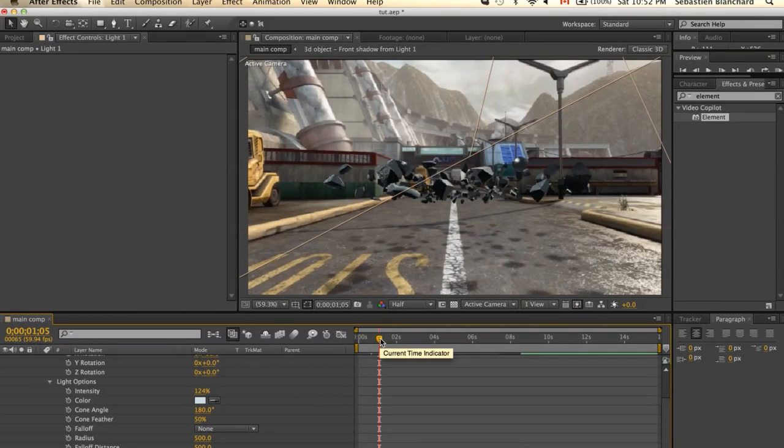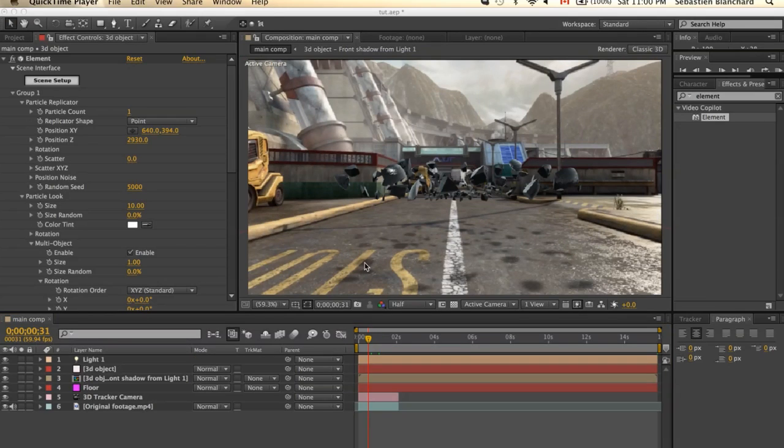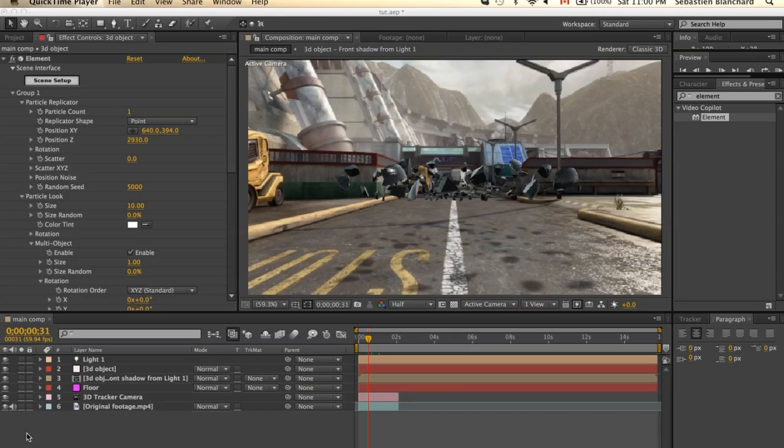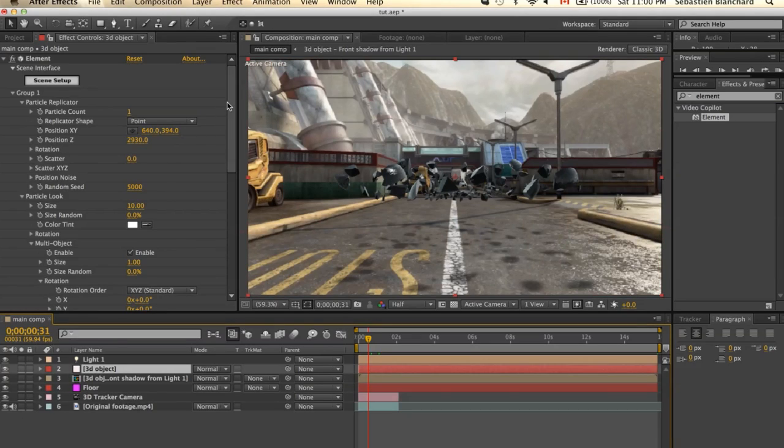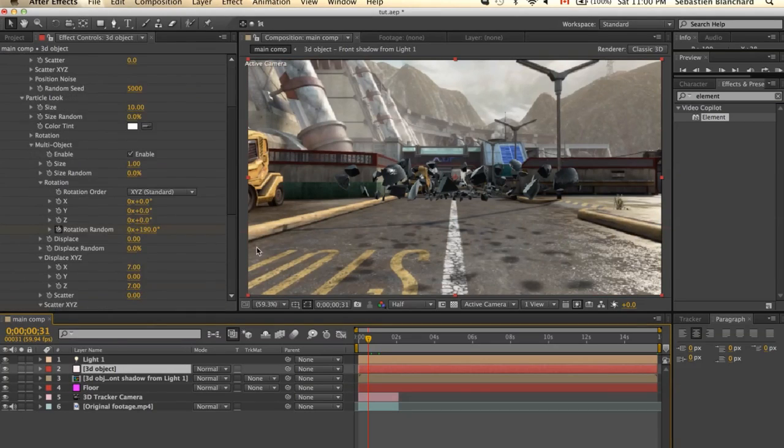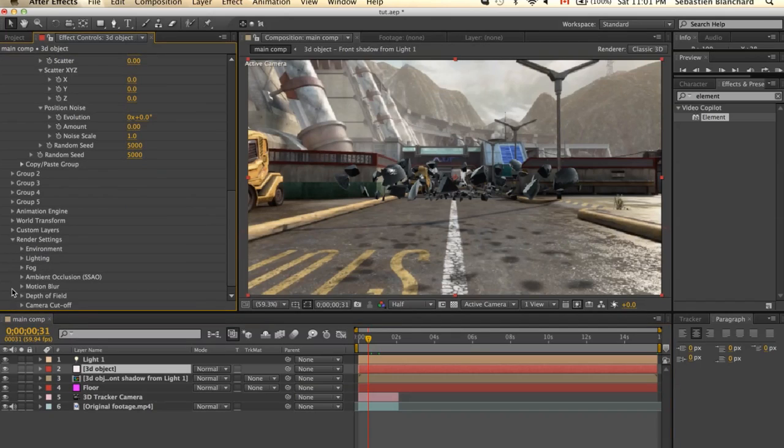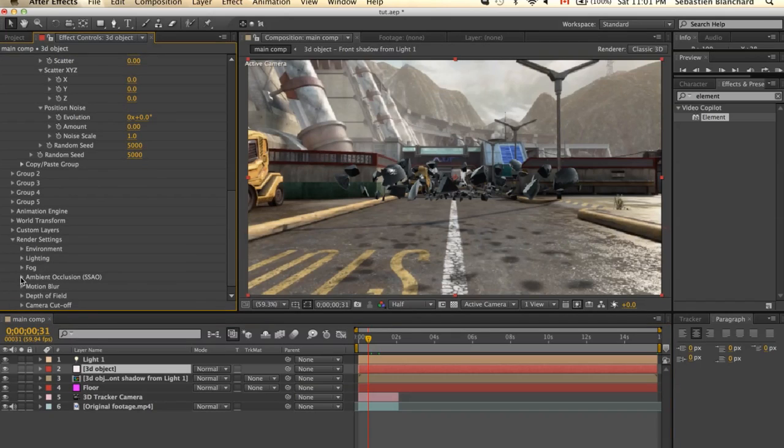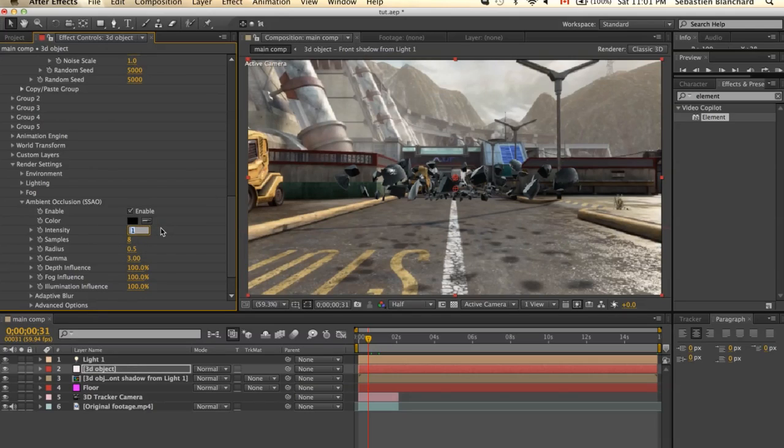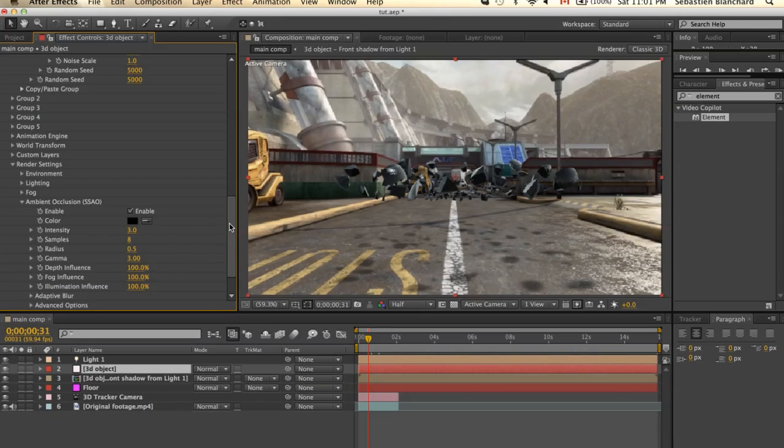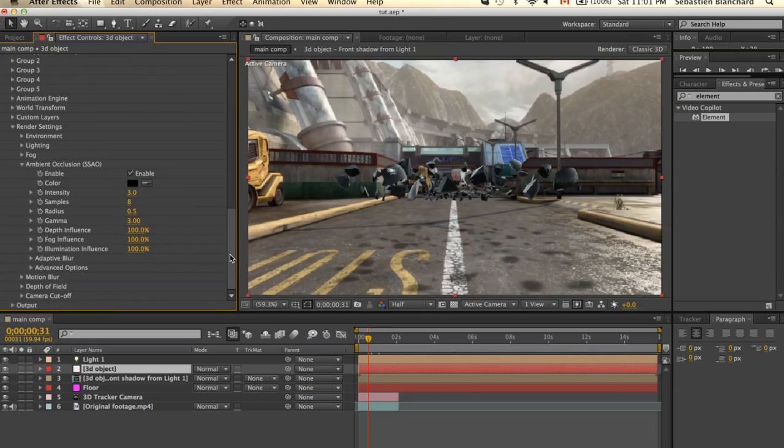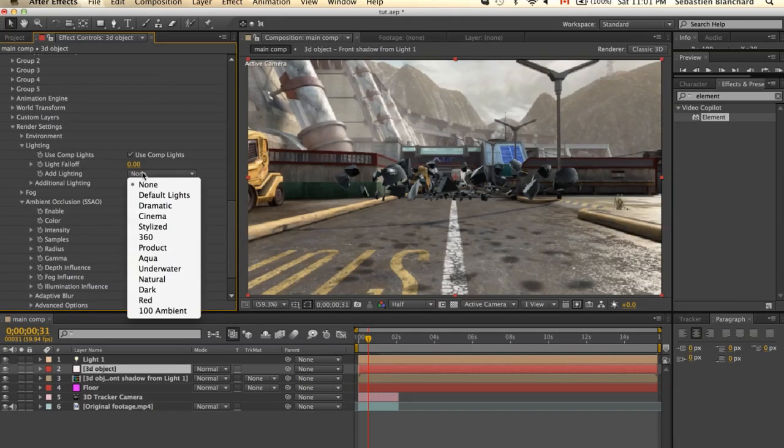Now the effect is essentially done. Alright, what we can do now is add some optical flares, color correction, and even some depth of field. First of all, I'm going to go under 3D object, I'll select Render Settings and enable the Ambient Occlusion. I'll change the intensity to 3. I'll even add some lightening.